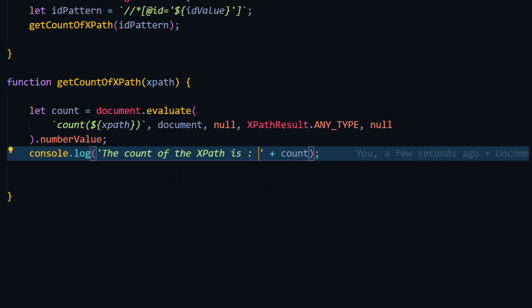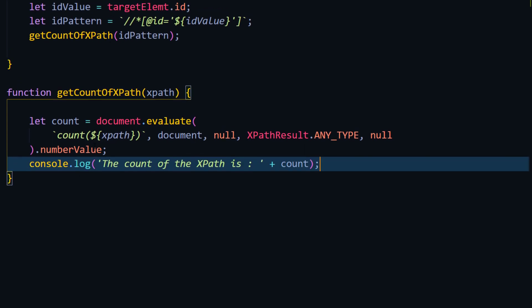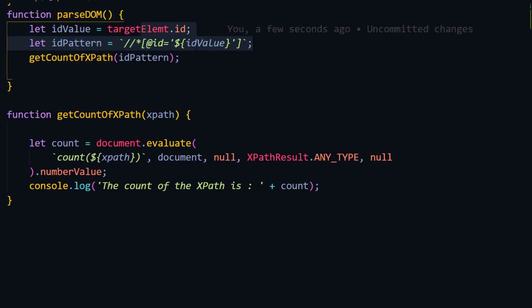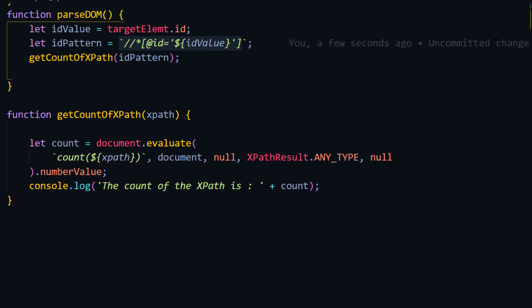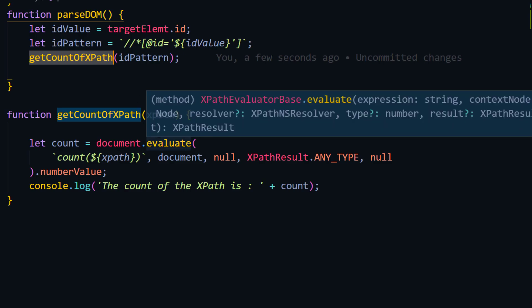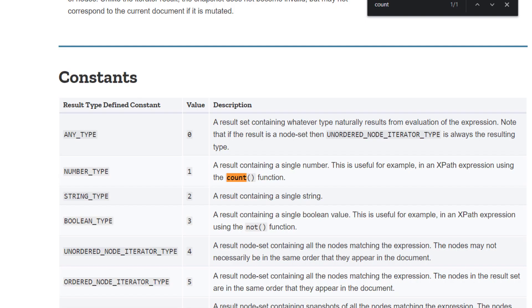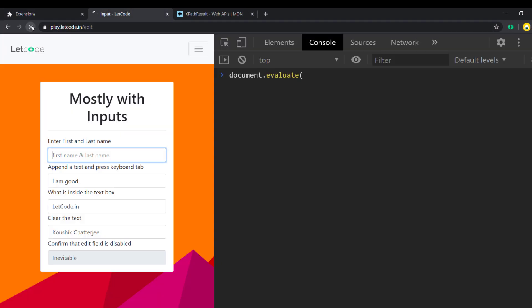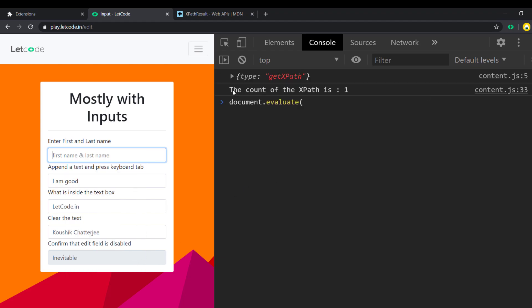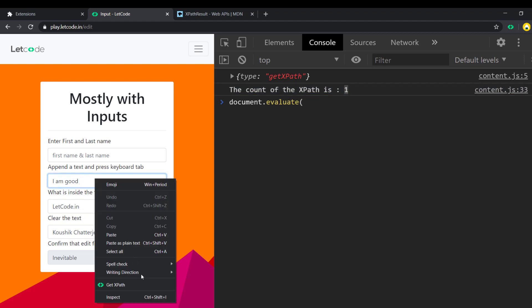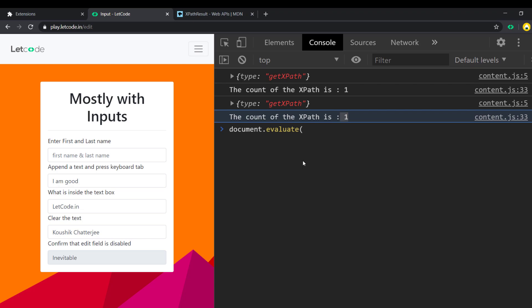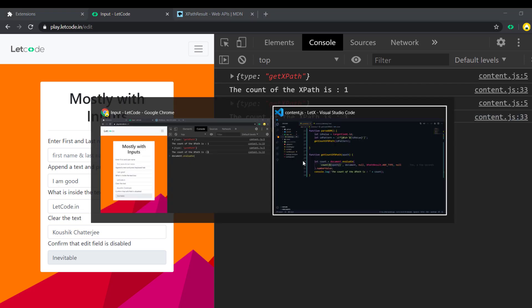We have already called this function within our mousedown function. Whatever value we get, we convert that into an XPath and pass it to this function where we evaluate it and get the count. This might be a little confusing at first, but this is what the JavaScript syntax looks like and this is how we use the count function for evaluating XPath. Let me go to my browser, refresh the extension, go to our page, refresh, right-click and get XPath. We can see the count of the XPath is going to be one - so we got the correct output.